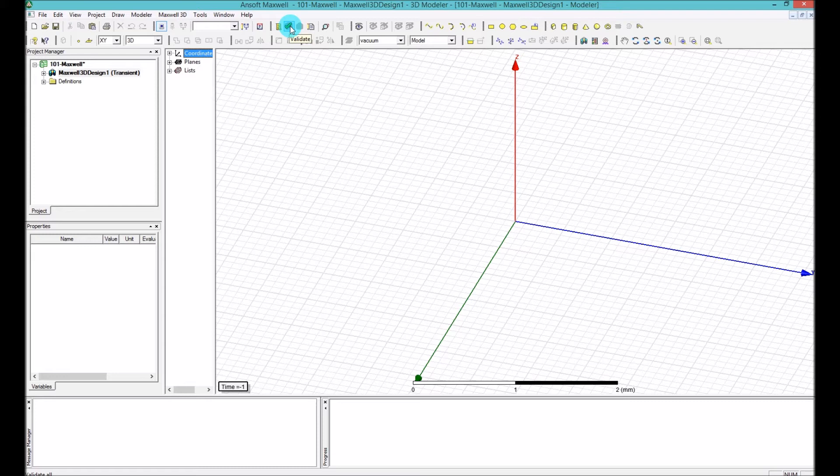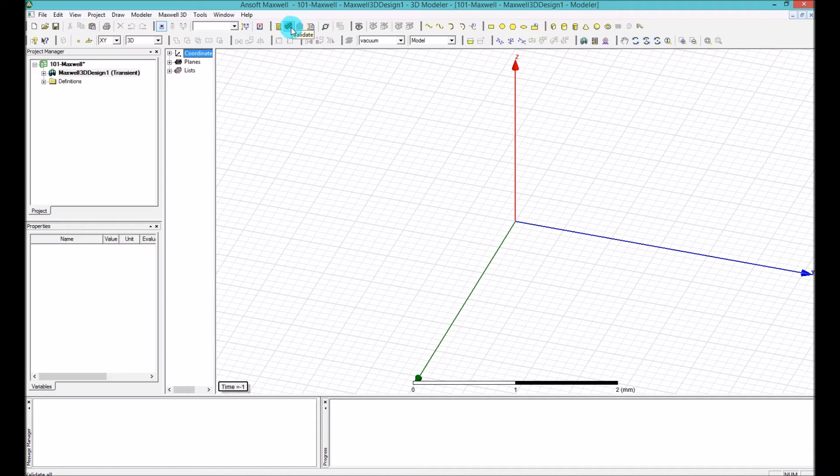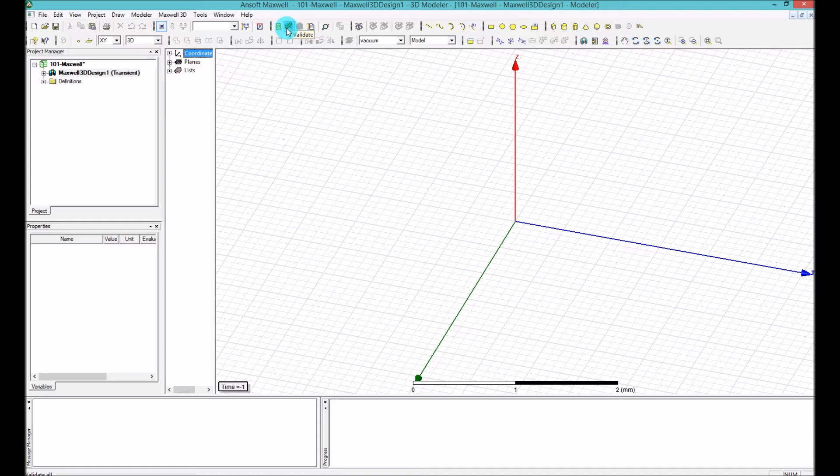And if everything is fine and it's ready for the simulation, it will give you all green check marks, which is a good thing to do. So basically, before any simulation, you have to validate your design. And if you get the green check marks, then you are good to go for your perhaps long time analysis.